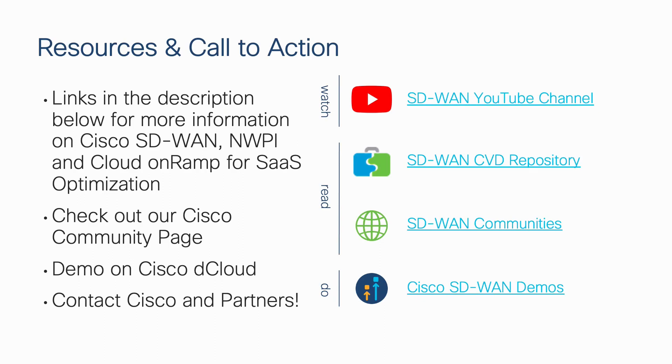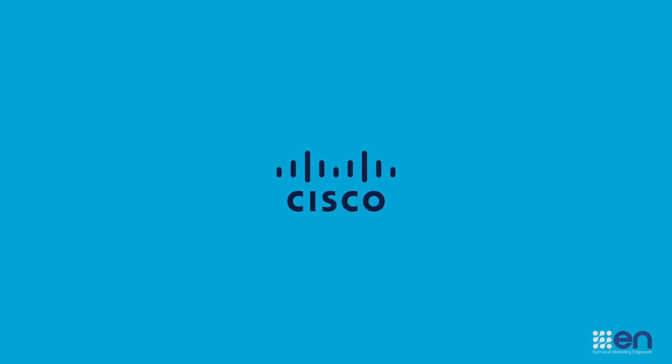If you would like more information on Cisco SD-WAN, network-wide path insight, cloud on ramp for SaaS, or many of the other topics discussed in this video, join our community page in the link in the description below. To run your own trace and experience what network-wide path insight has to offer, schedule a Cisco dCloud demo today using one of the demos in the links below, or start a conversation with your Cisco account team or partner and ask them about Cisco SD-WAN.